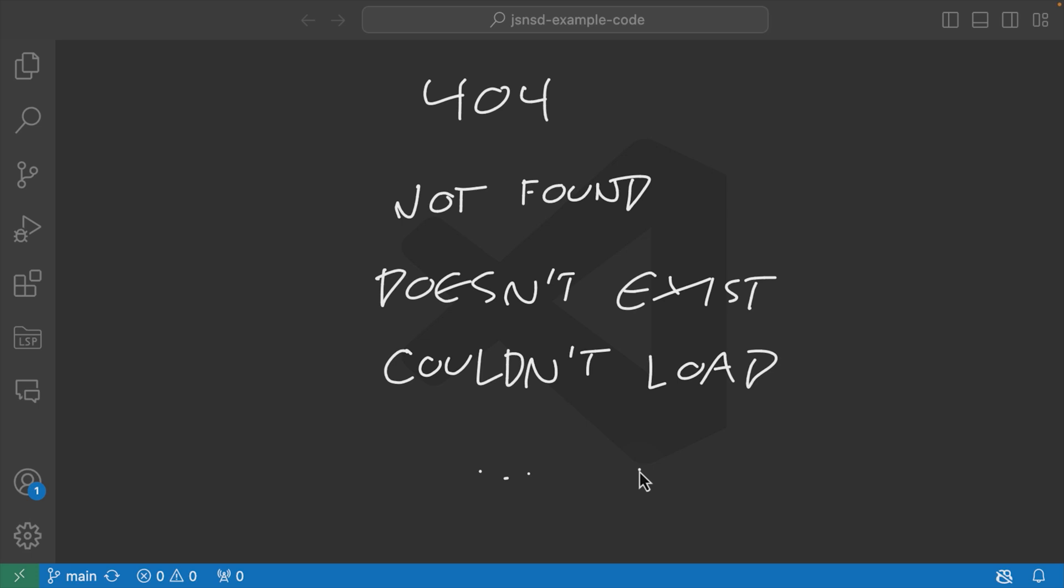In other words, it might not be super easy to remember which exact human phrase the server team or the client side is expecting for this situation where you're trying to load a user with an ID that doesn't exist, but you can be pretty darn sure that it's going to have the status code of 404.